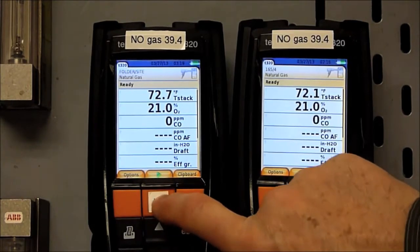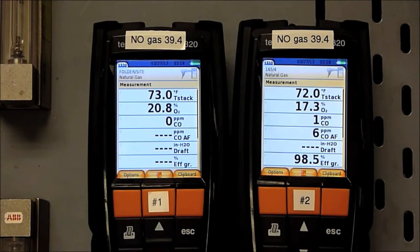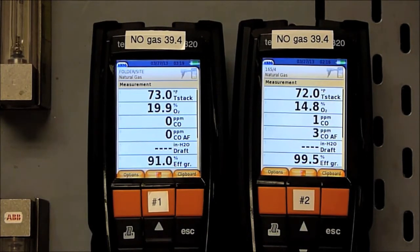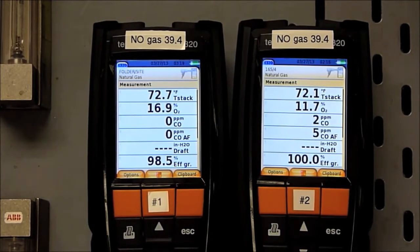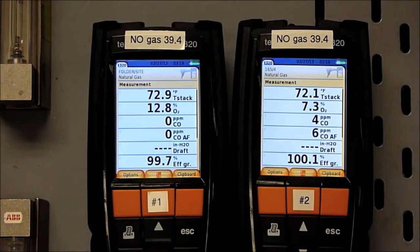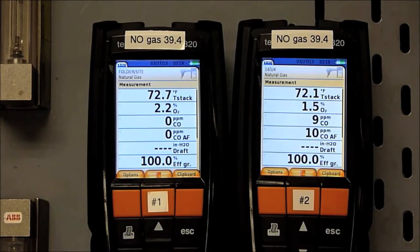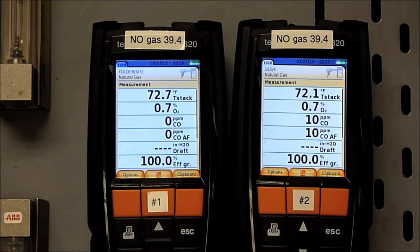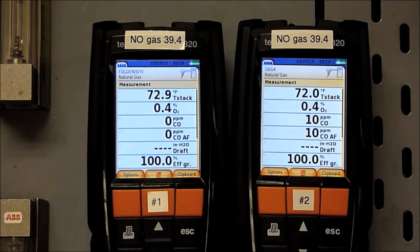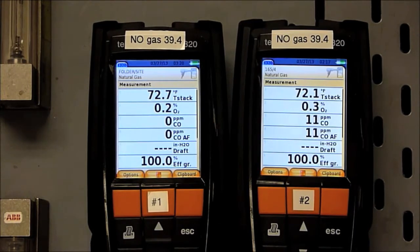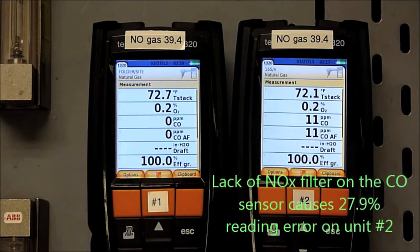We'll start both analyzers. What you'll see is the oxygen coming down, and we immediately see a CO reading on the sensor that does not have the NOx filter. The one that does have the NOx filter is reading correctly. There is no CO in this calibration gas. What this demonstrates is that if you're using an analyzer that doesn't have a NOx filter or has a depleted NOx filter, you can be measuring CO at the wrong concentrations.